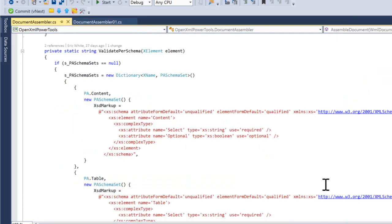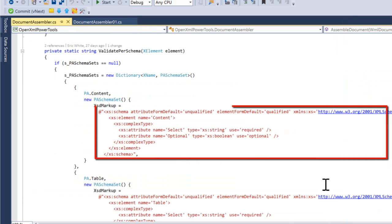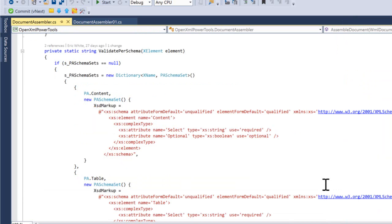Here in DocumentAssembler.cs, we can see those schemas. This approach makes sure that we get good, valid XML in all of these content controls.